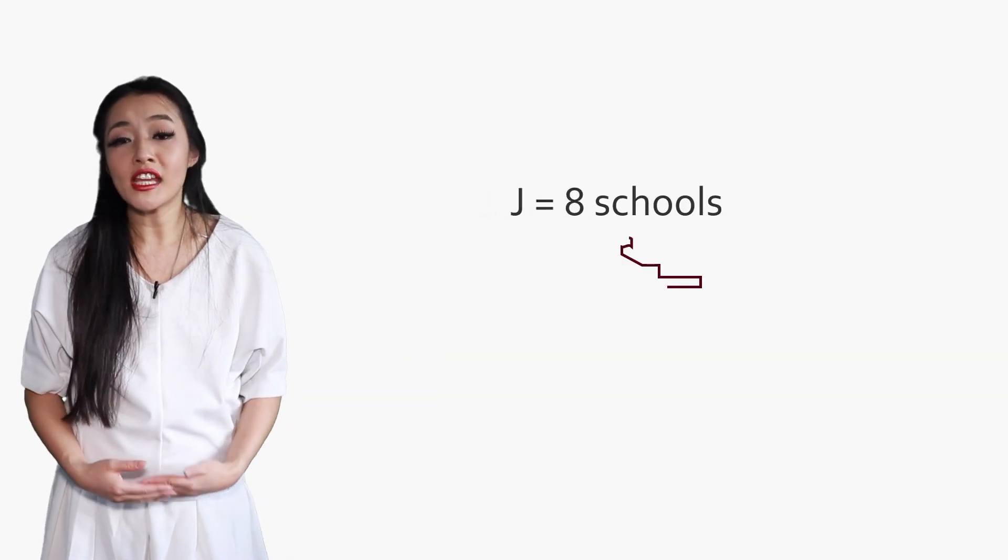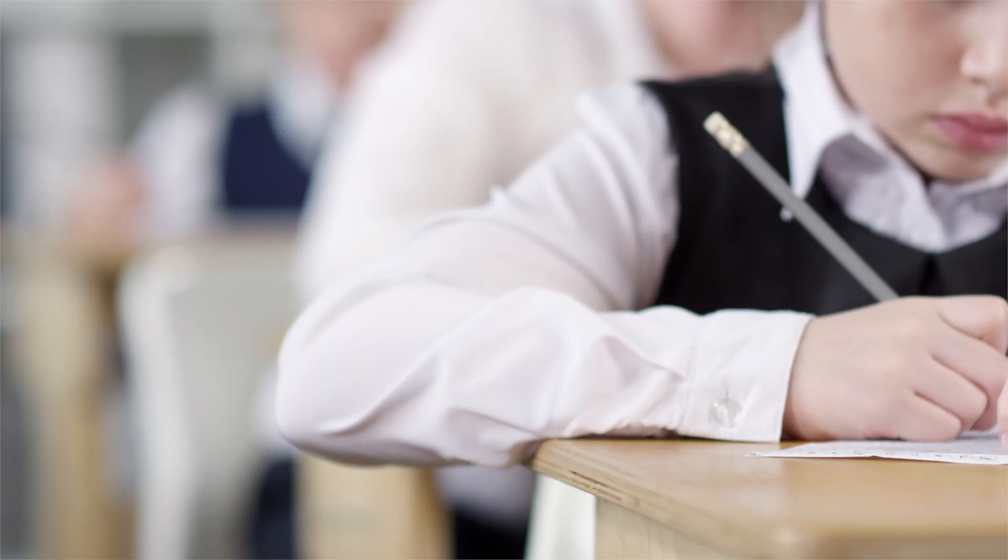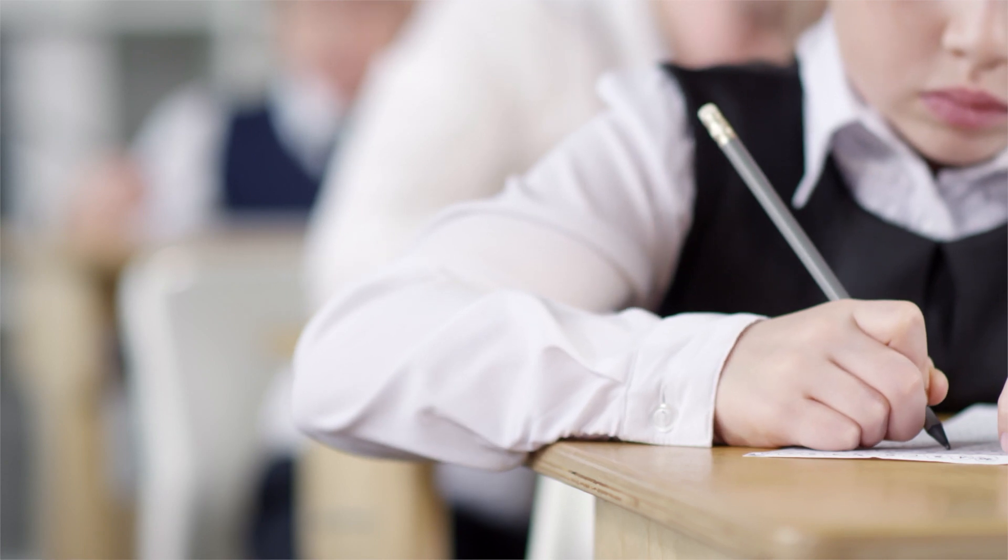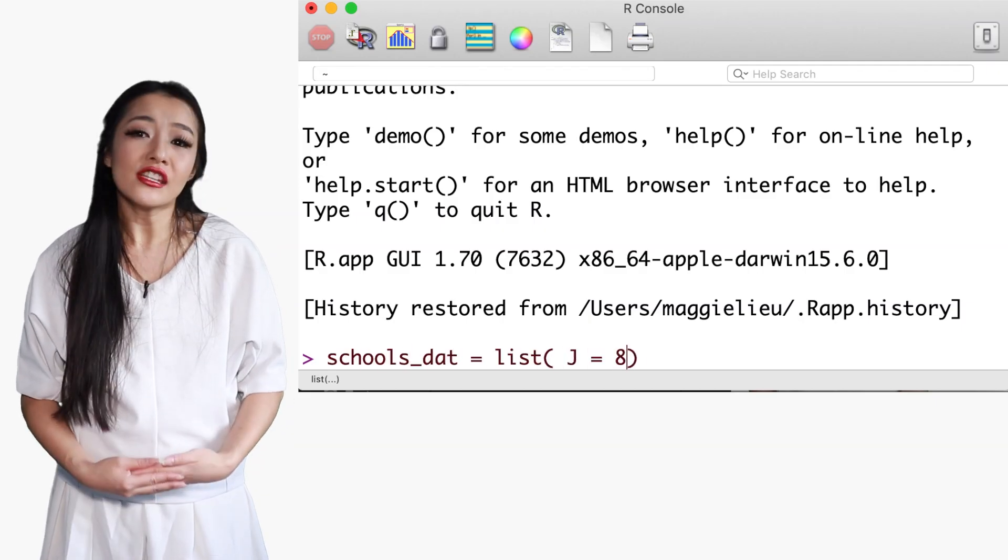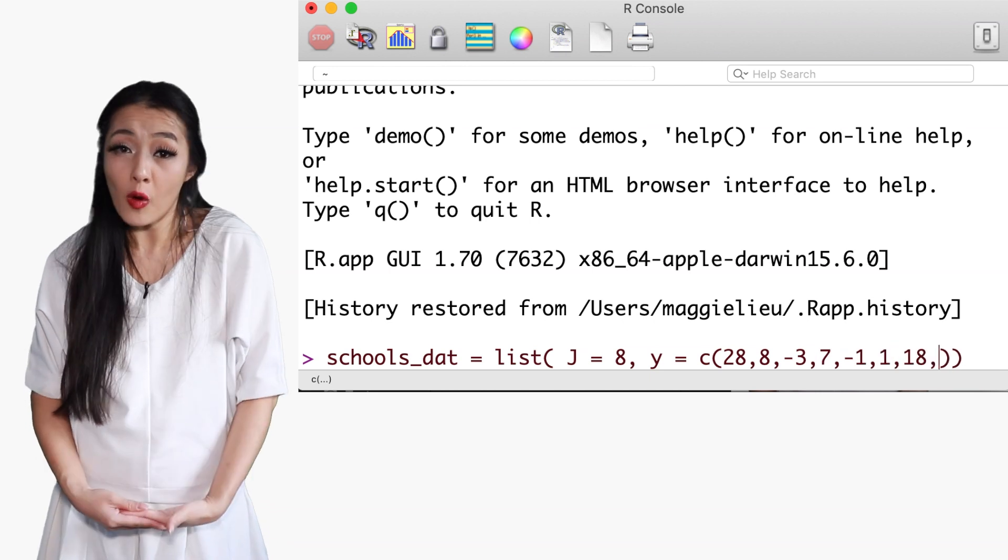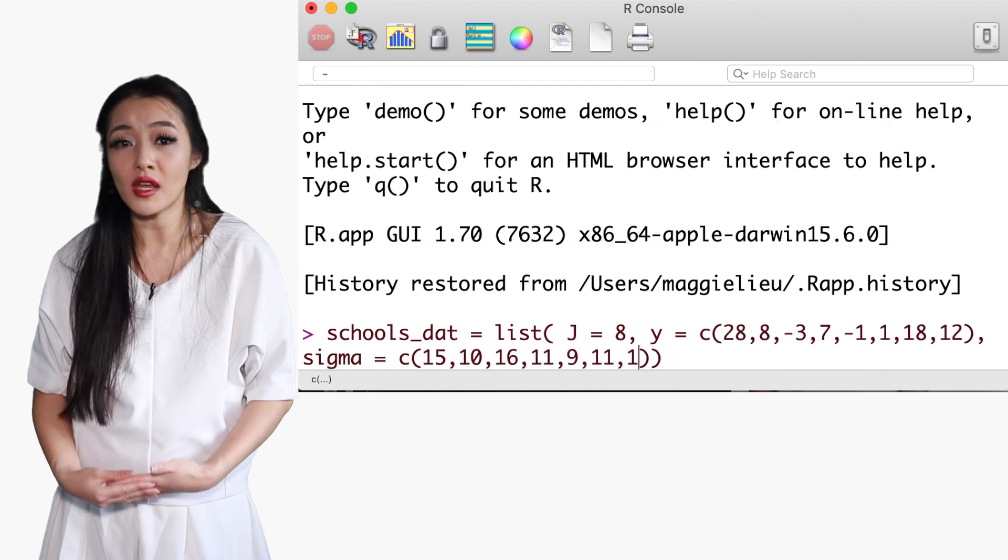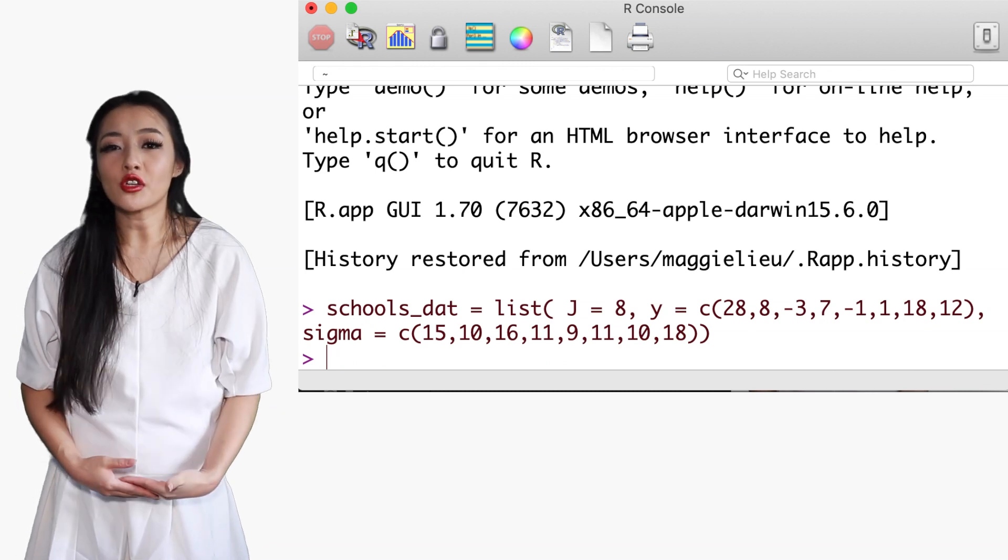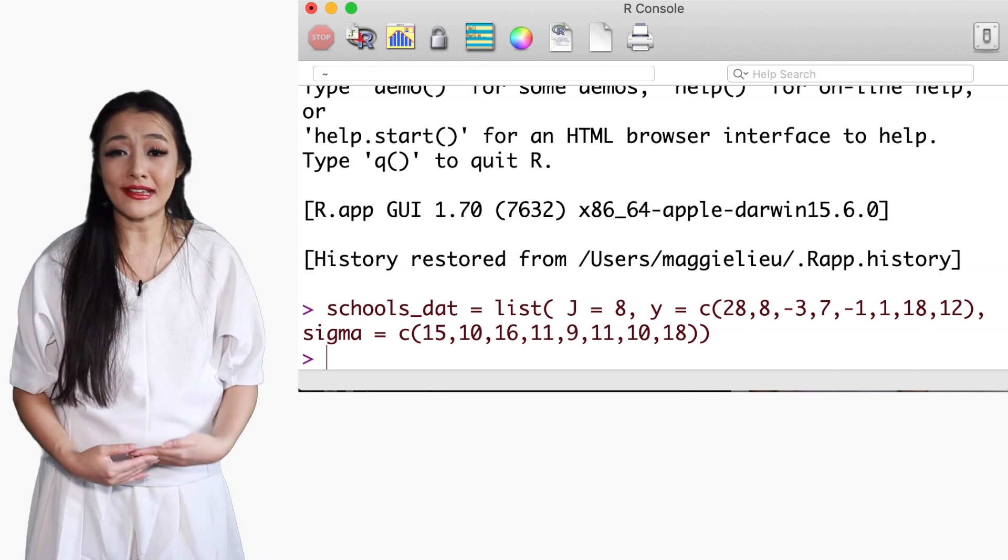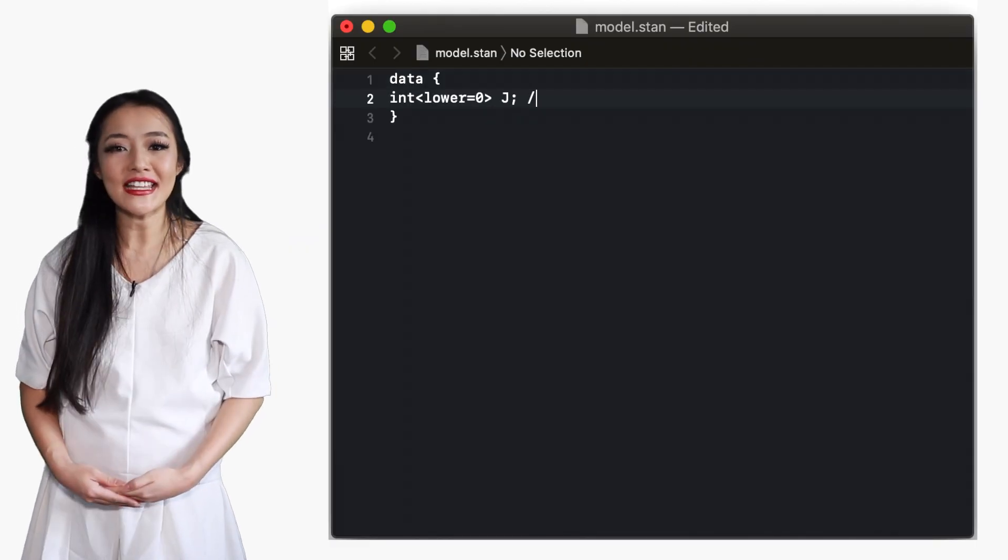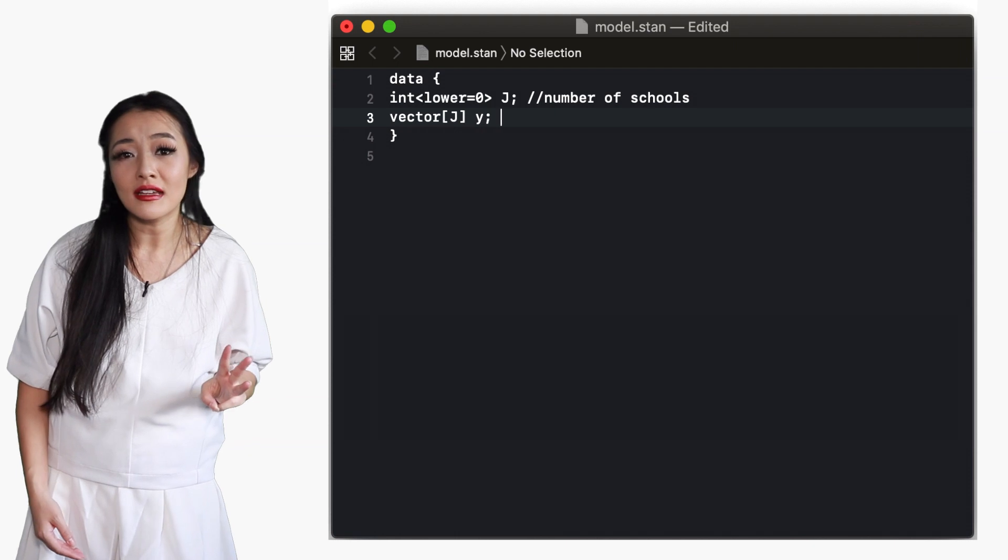Here we have J equals 8 schools that are used in a study to see the effectiveness of coaching on the improvement of student performance in an aptitude test. Each school has an estimated treatment effect Y and a standard error on the effect estimate sigma. The model is a hierarchical model. We're not going to be discussing hierarchical models in this video, so I won't go into the detail, but as usual you have three blocks.